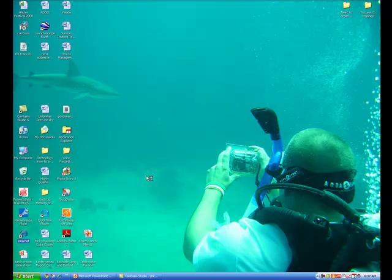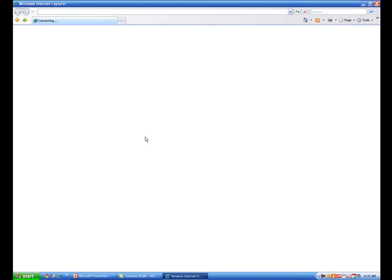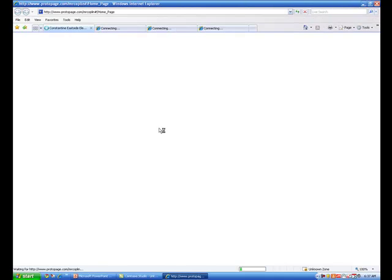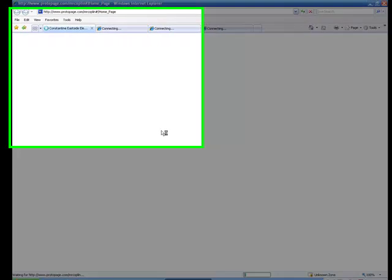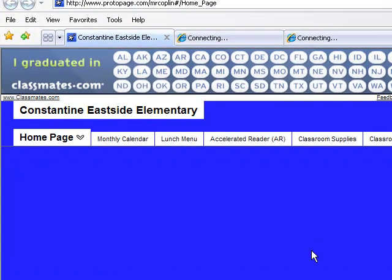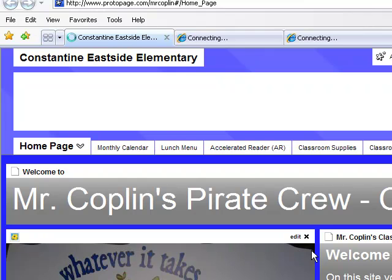Let's double check. I'll click on Internet Explorer. And there you go — I only have four tabs at the top now.